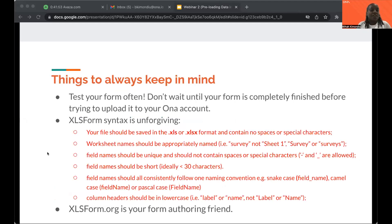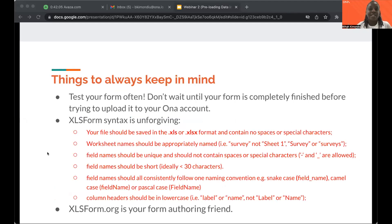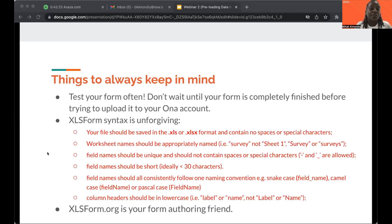Just like with every other form authoring, there are things you need to remember. One is to make sure to test your form often — do not wait until you have created your entire form before testing. Test incrementally so that it will be easy to find errors. This way, if you get an error when uploading the form to owner, it will be easier to locate the problem.